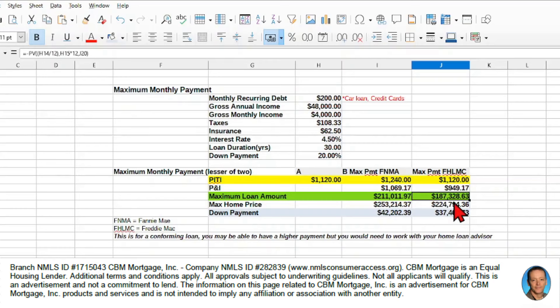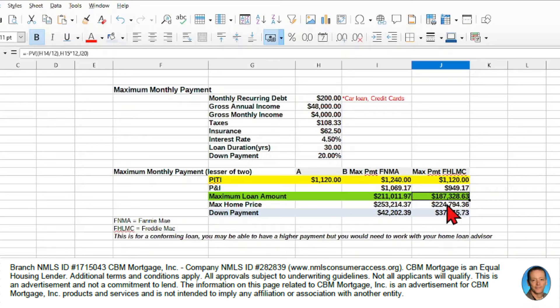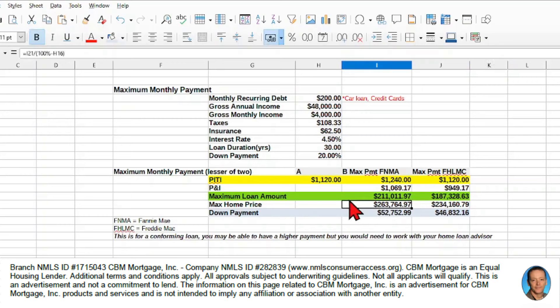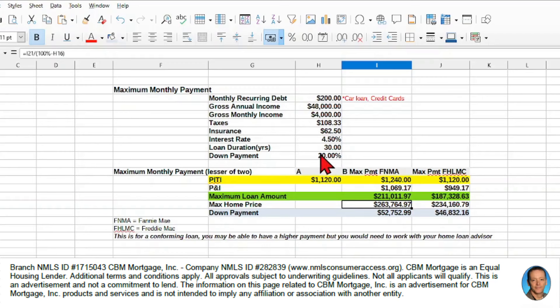Now my maximum home price is basically that plus 20%. So to calculate the maximum home price, we essentially take this amount and divide it by 80%, because that's 80% of the total home price, because we have a 20% down payment.